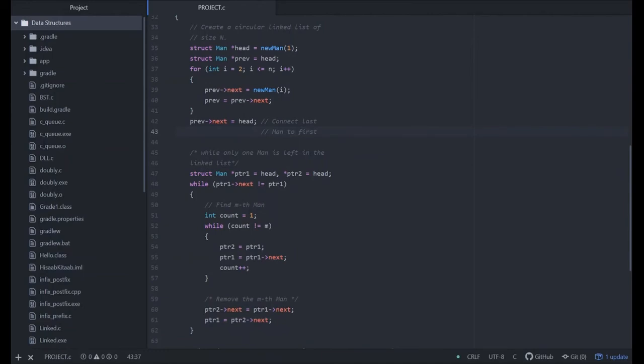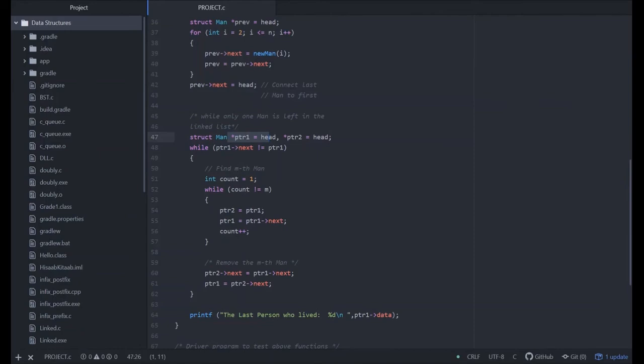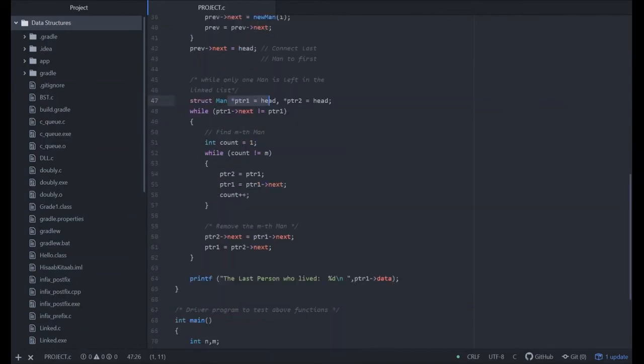While only one man left in the linked list at the end, for that we use two pointers like pointer one and pointer two. Both are set to the head. Run a while loop till ptr of next equals to ptr.